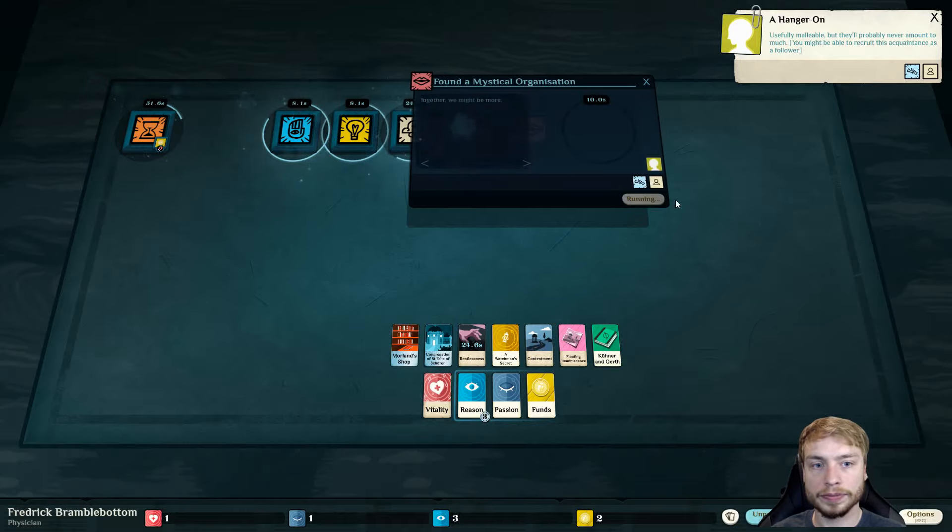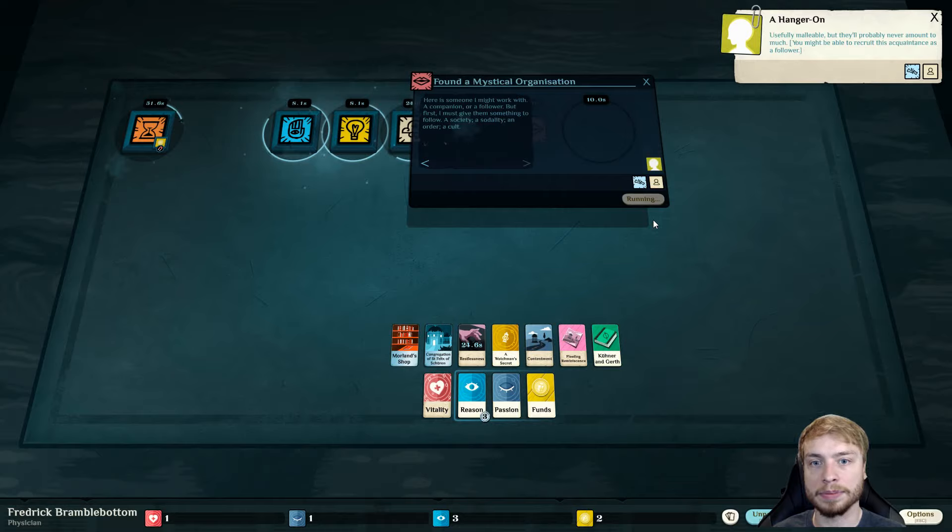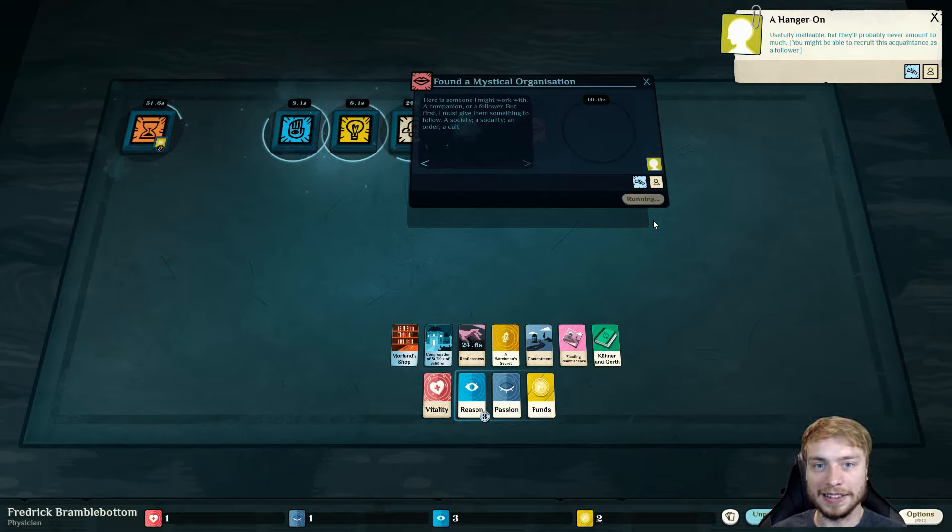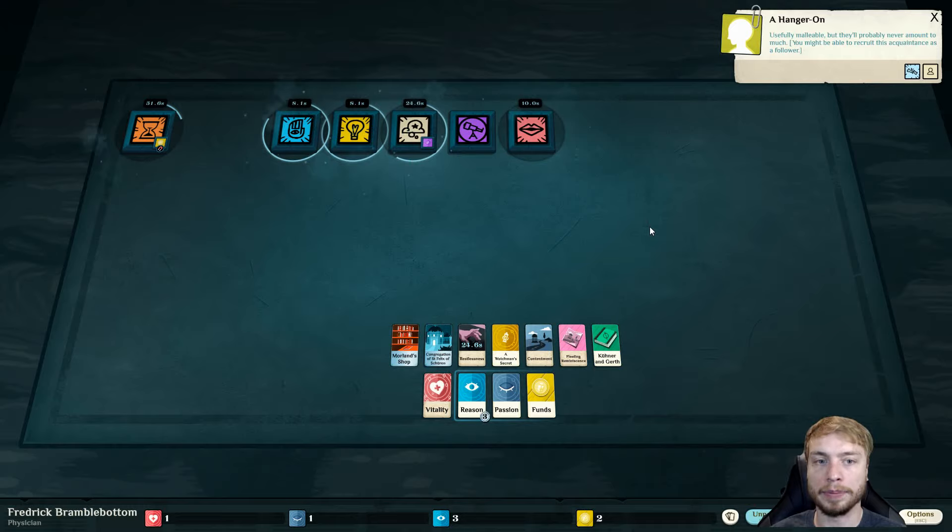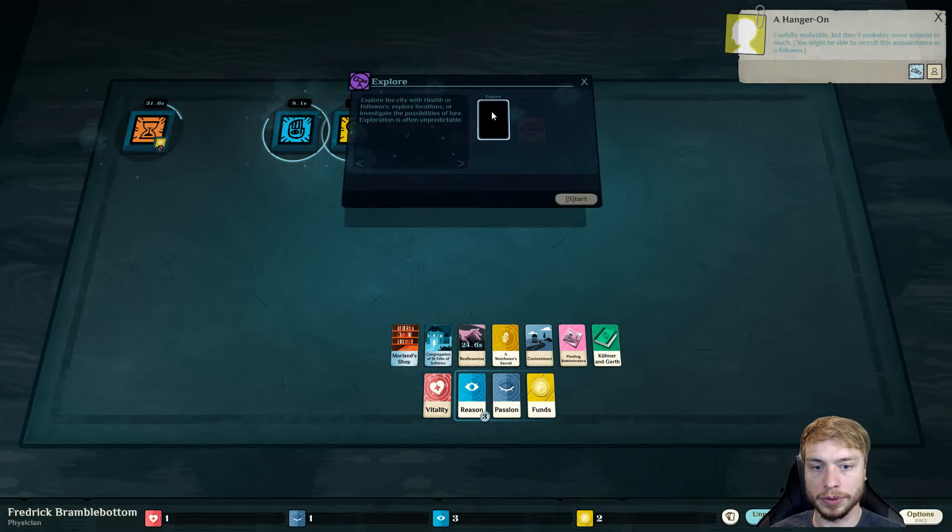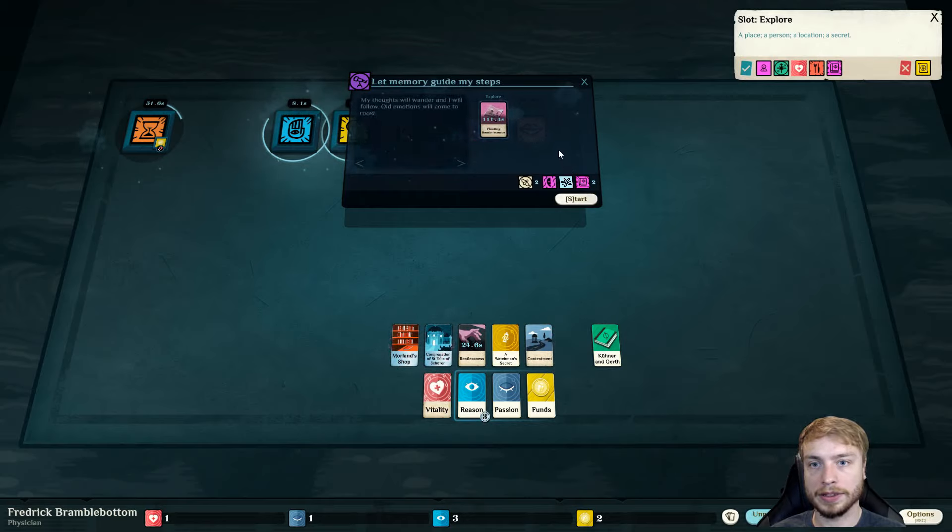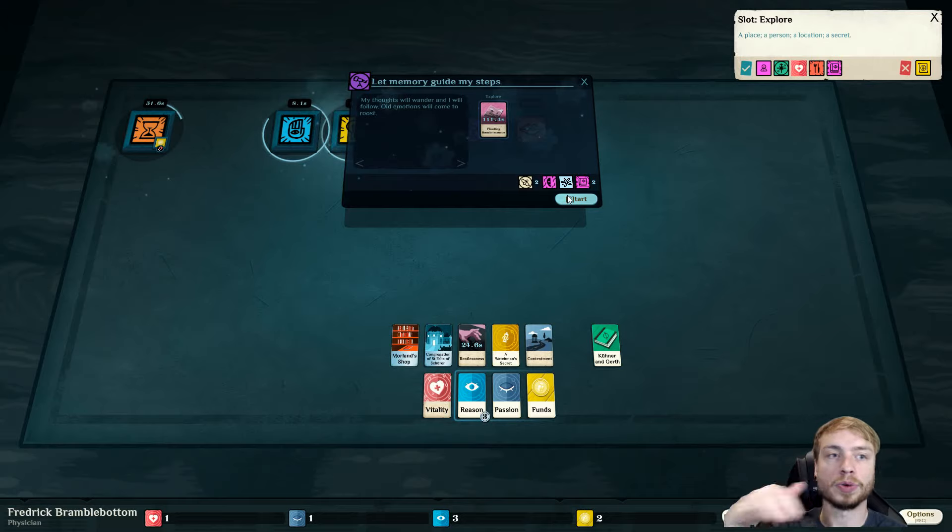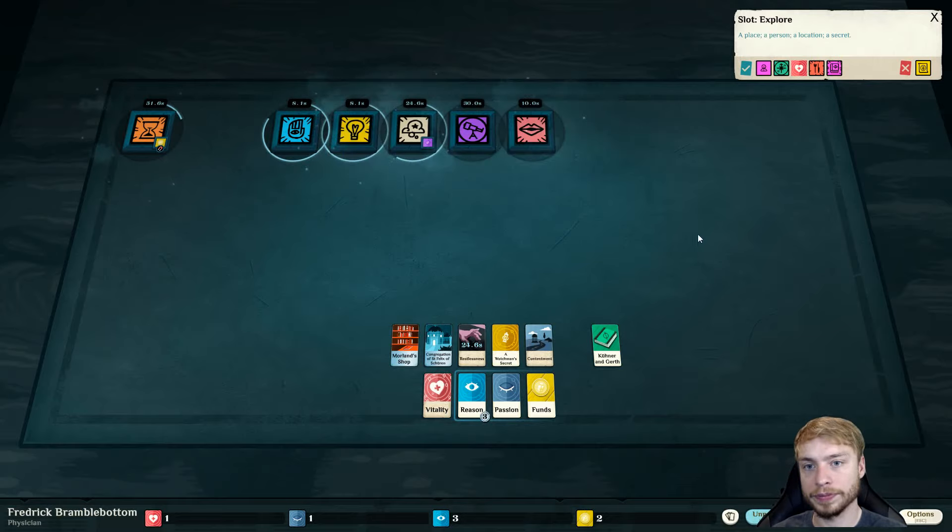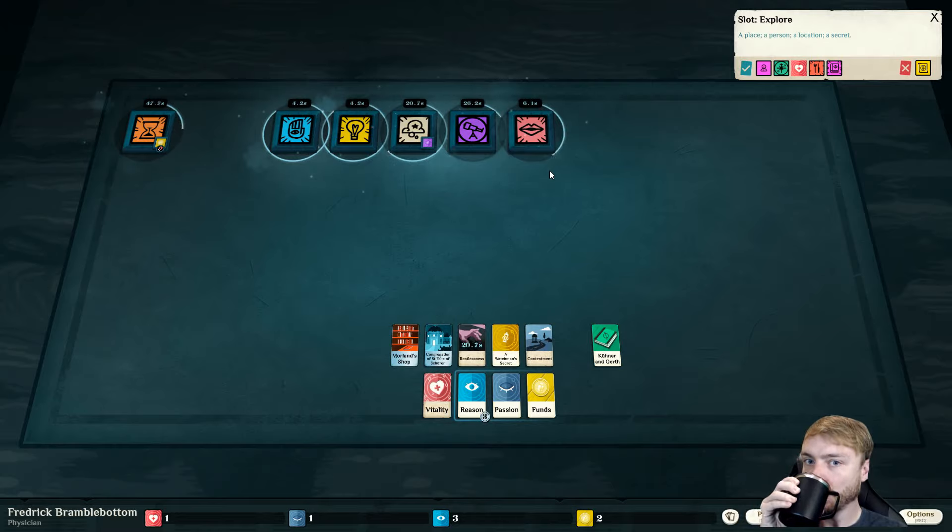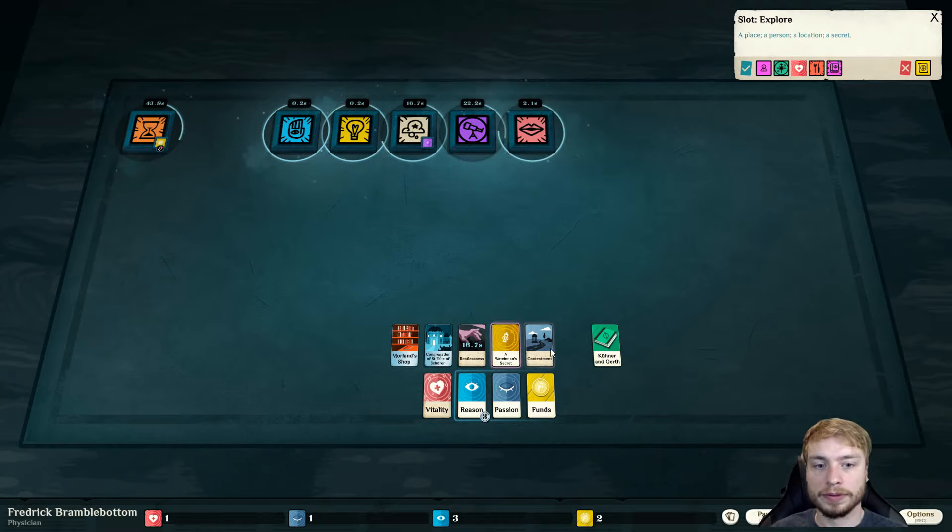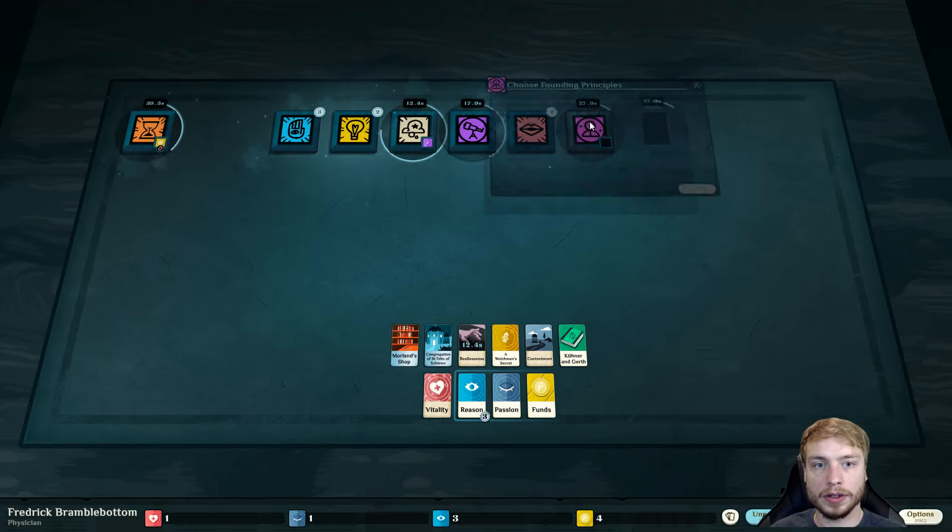My wound has healed and so has theirs. They don't understand why they did it, but they dreamt of me that night. We are connected. A hanger-on. Usefully malleable, but they'll probably never amount to much. You might be able to recruit this acquaintance as a follower. So, let's go ahead and talk to them. Here is someone I might work with. A companion or a follower. But first, I must give them something to follow.